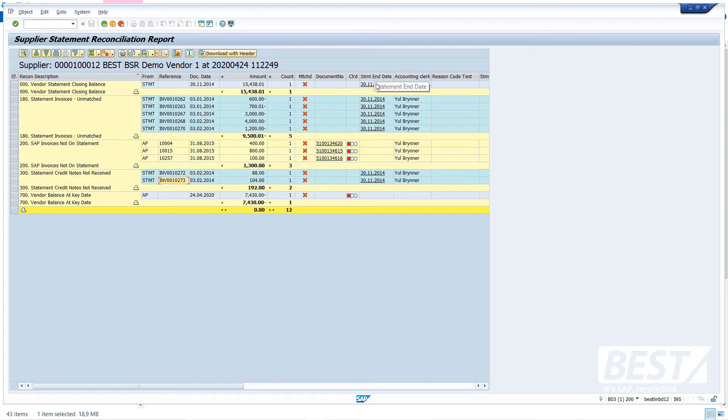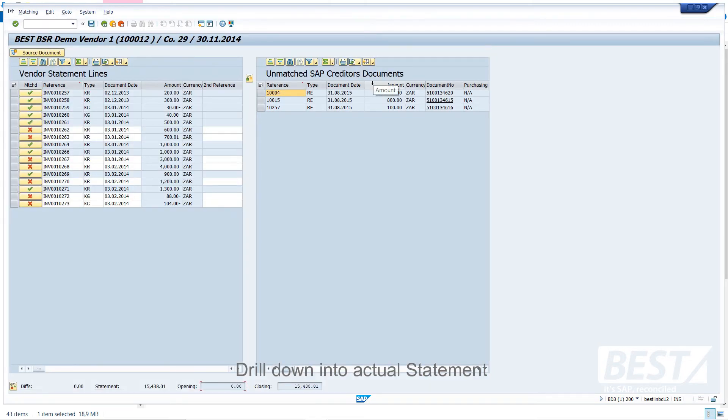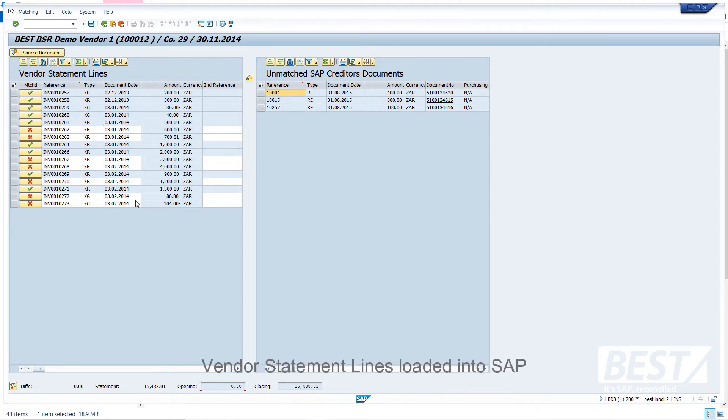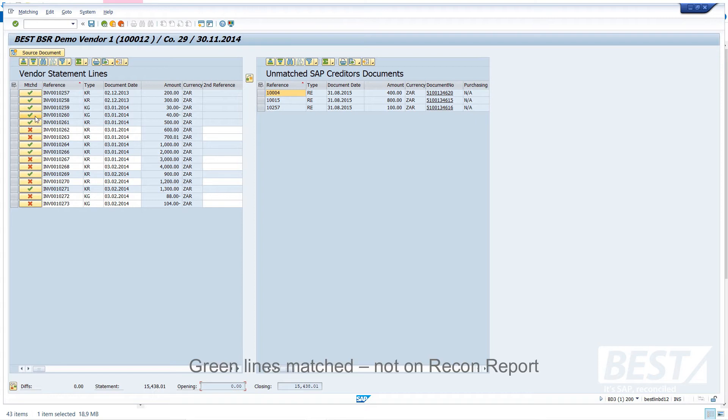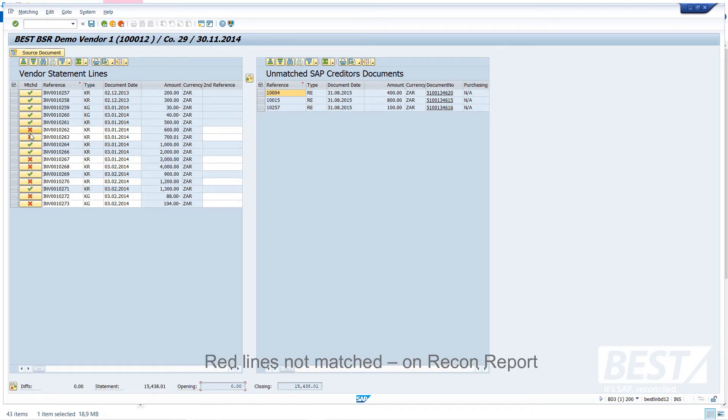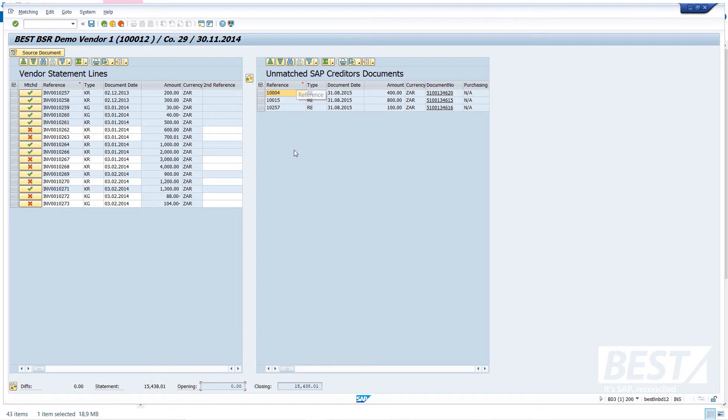And I can also drill down to other things. So here I'm going to drill down and have a look at the actual statement itself. So on the left-hand side are the statement lines that were loaded into SAP. And the green lines are the lines that were matched. Those aren't on the reconciliation report that we're looking at because they're matched and there's no problem with them. The red cross items are the items that weren't matched, and they were the subject of the reconciliation report. And there were my three remaining unmatched SAP documents on the right-hand side of the screen.